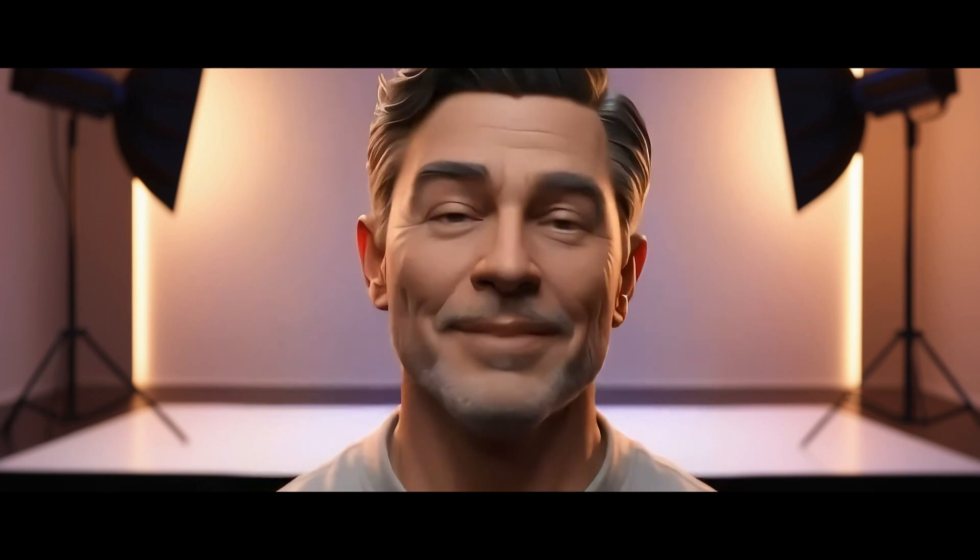Thanks for watching and see you in the next video.